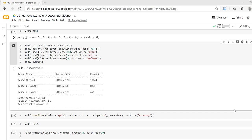Ahead of time we don't know how many layers should be there in a neural network, how many neurons will be there, and so on. We have to perform a trial and error method here to understand what will be the effect of these hyperparameters on the result.